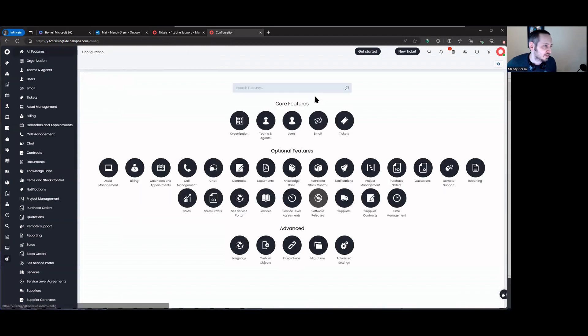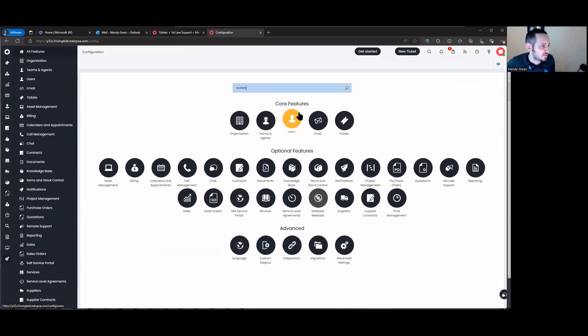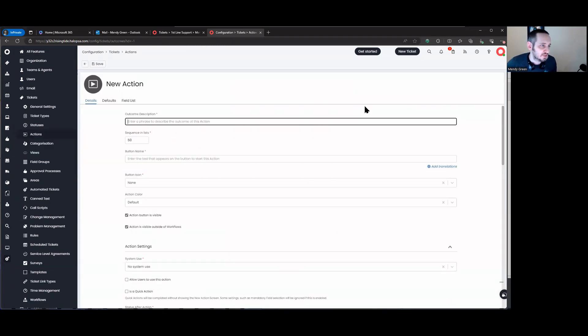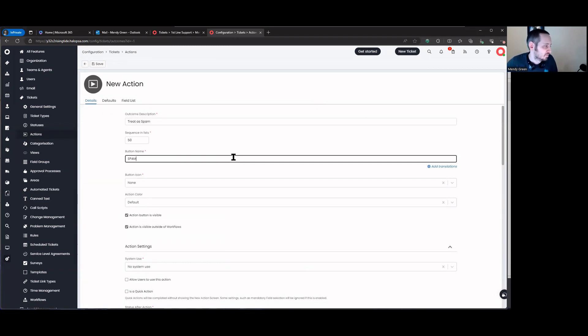Now we're going to go to configuration and build a new action — 'treat as spam'.